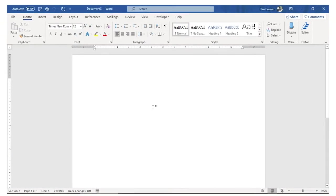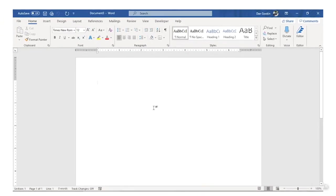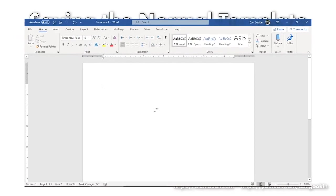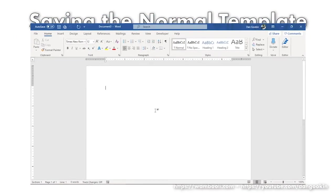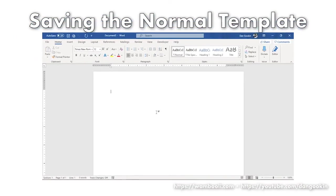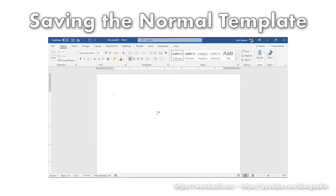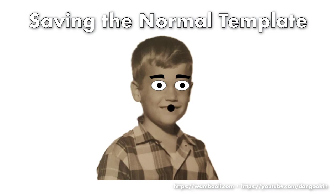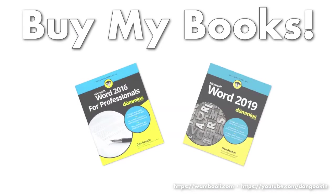For the most part, changes you make to the normal template should be saved automatically, which is the default in the current version of Word. And keeping the item unchecked, as I just showed you, is a way to avoid seeing the annoying message. Thanks, Dr. Word. No problem.